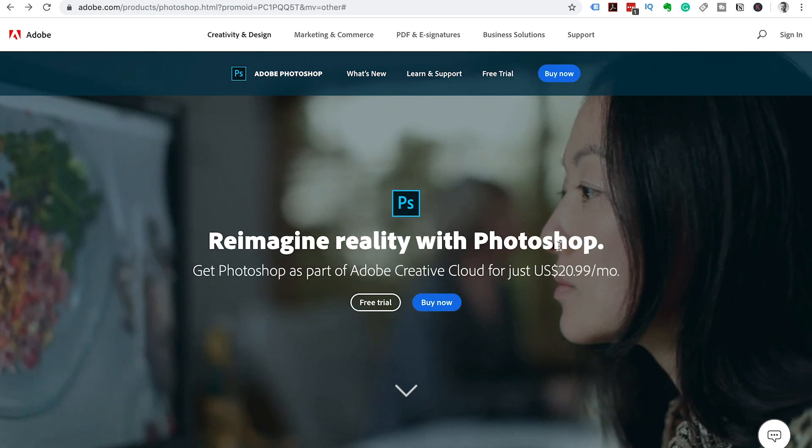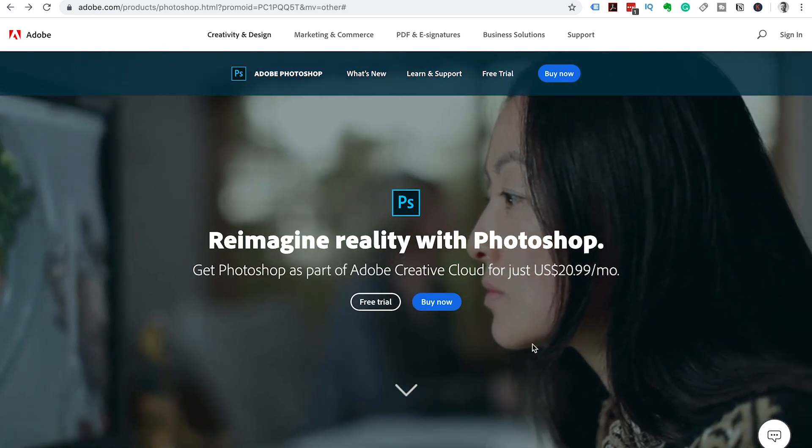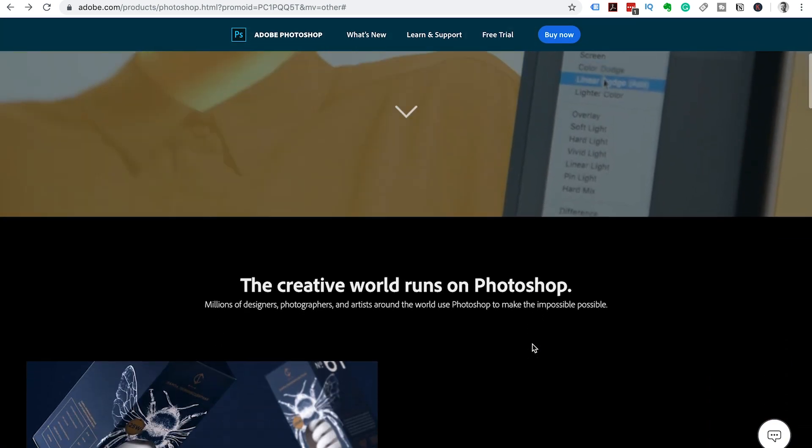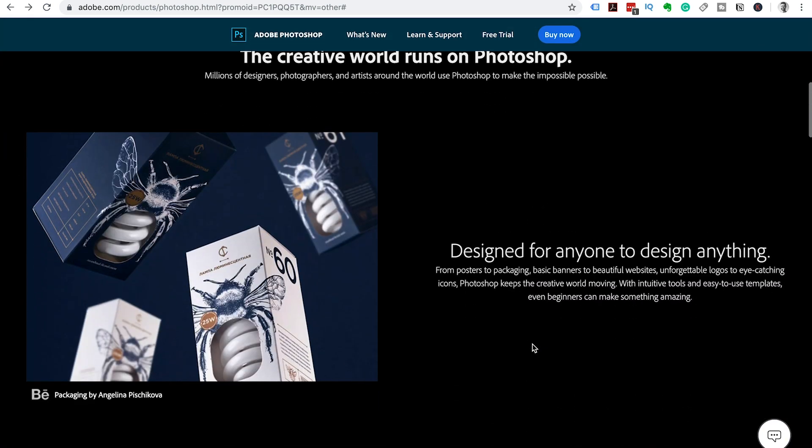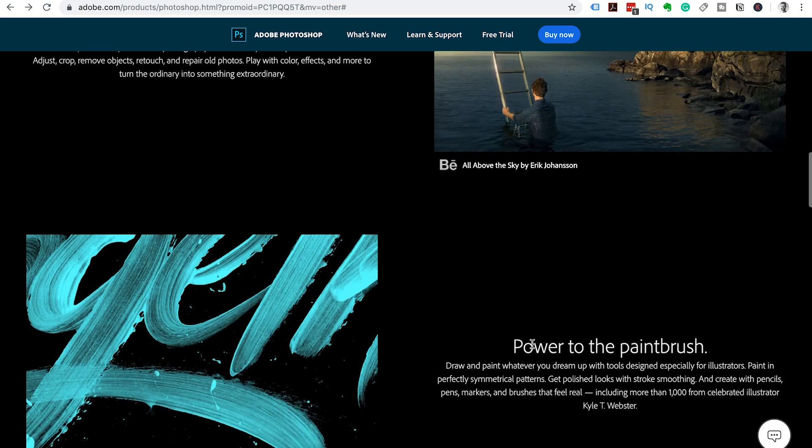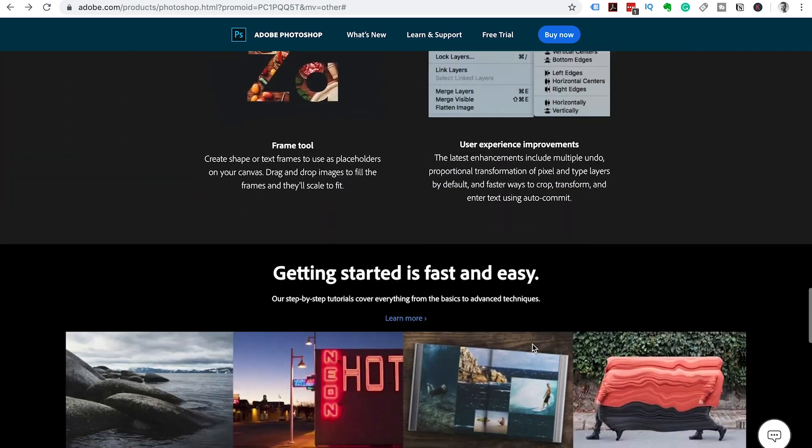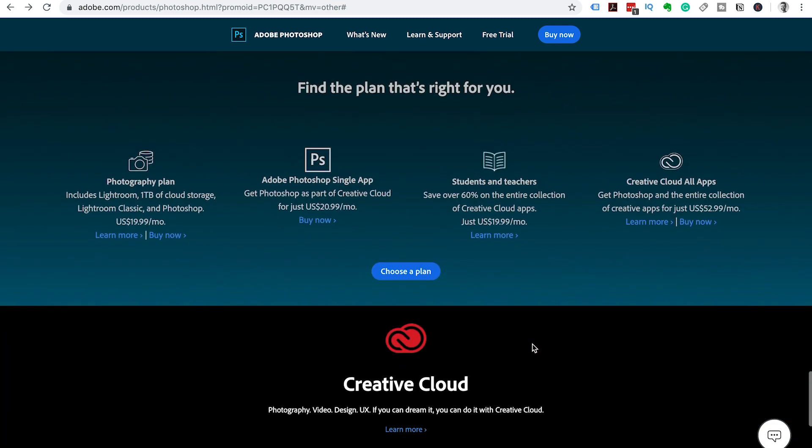Click on the link in the description below and you will arrive on the Adobe.com Photoshop page. We're going to scroll down to the bottom of the page and I want you to select choose a plan.